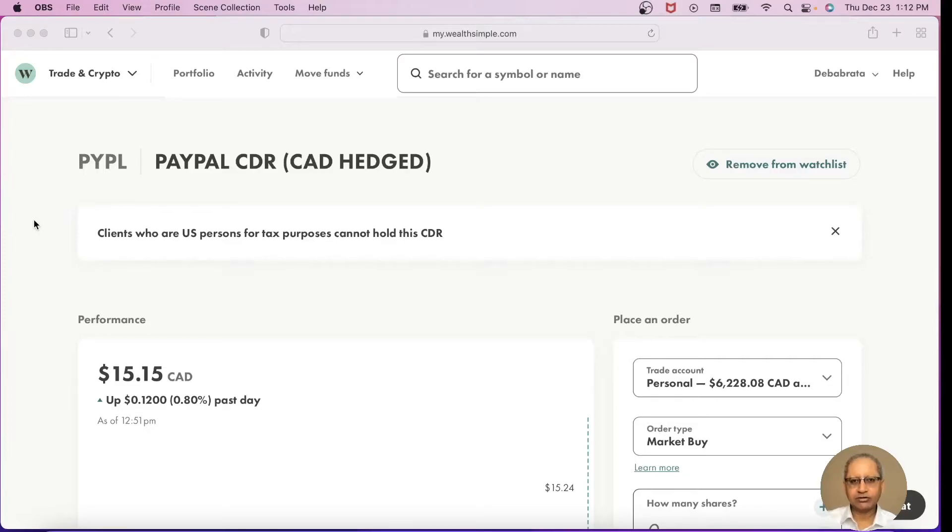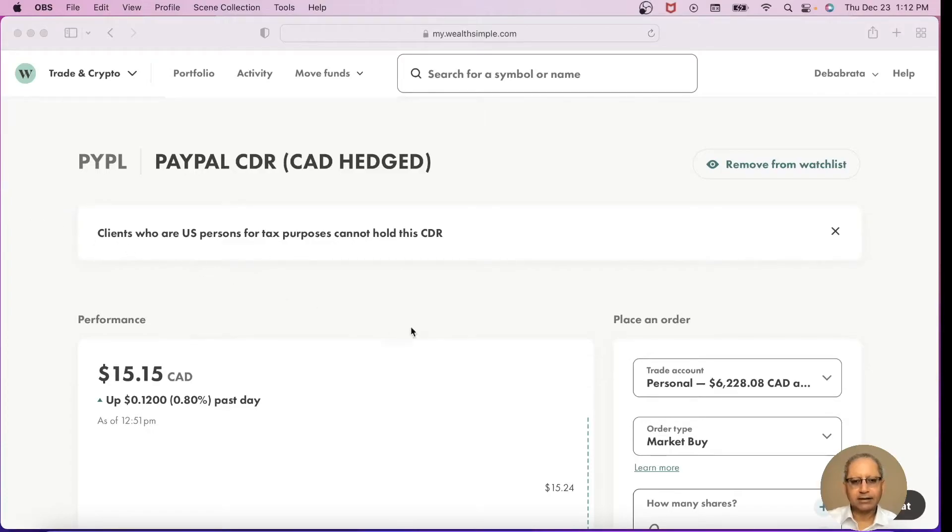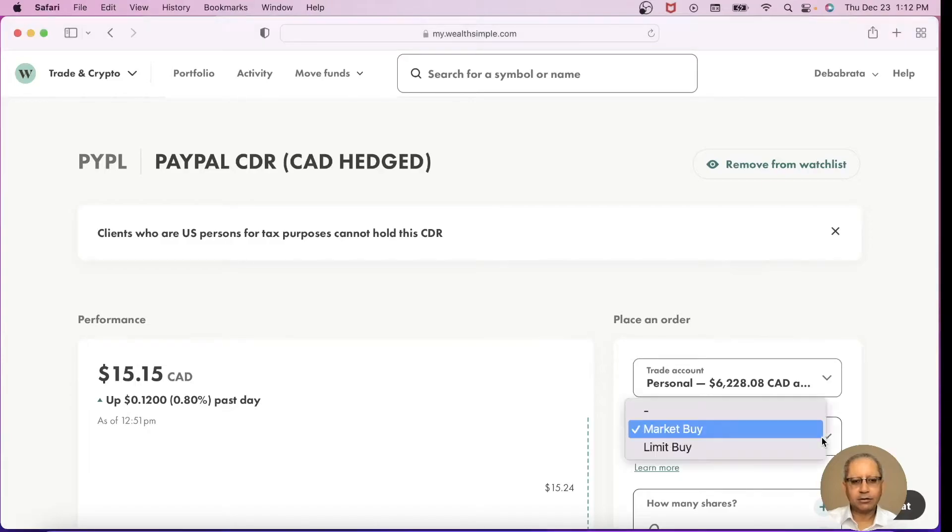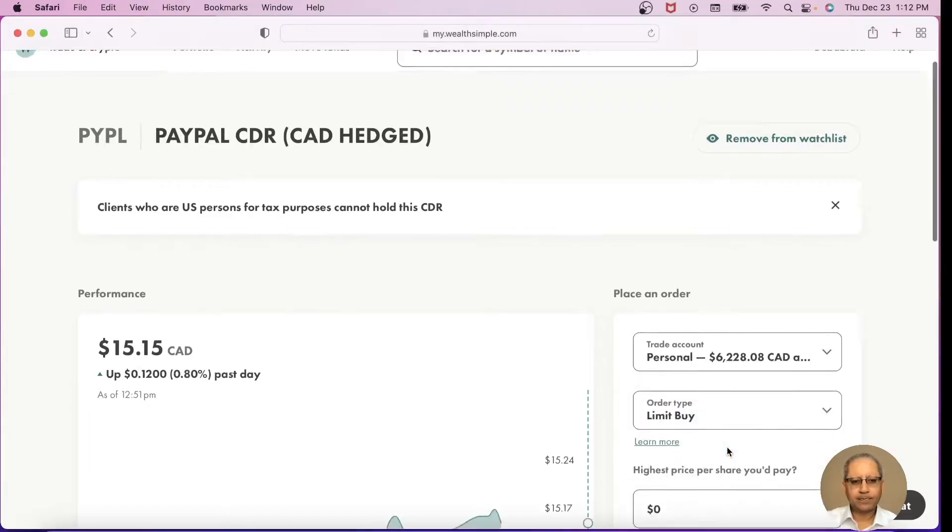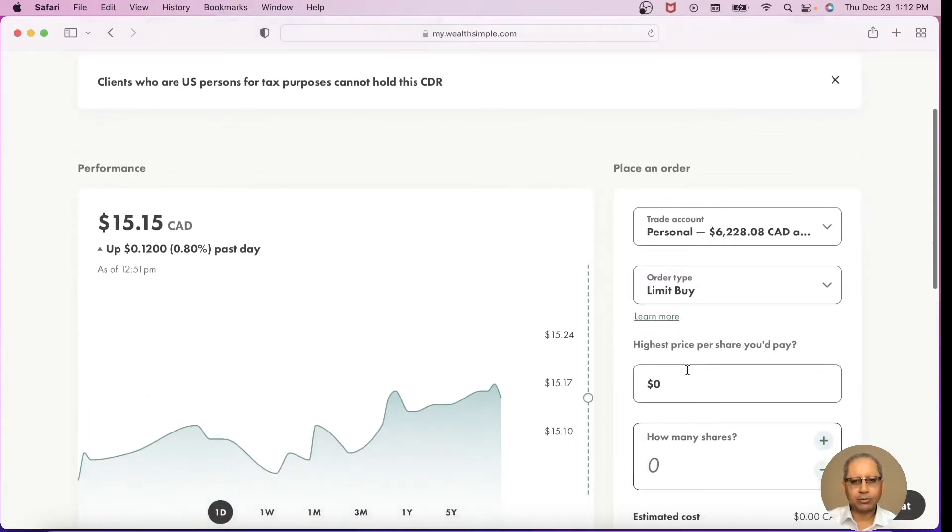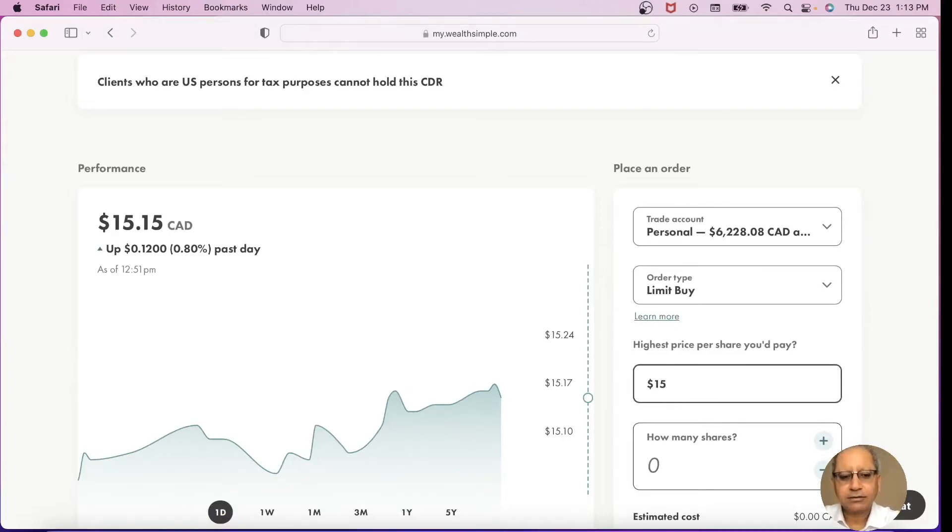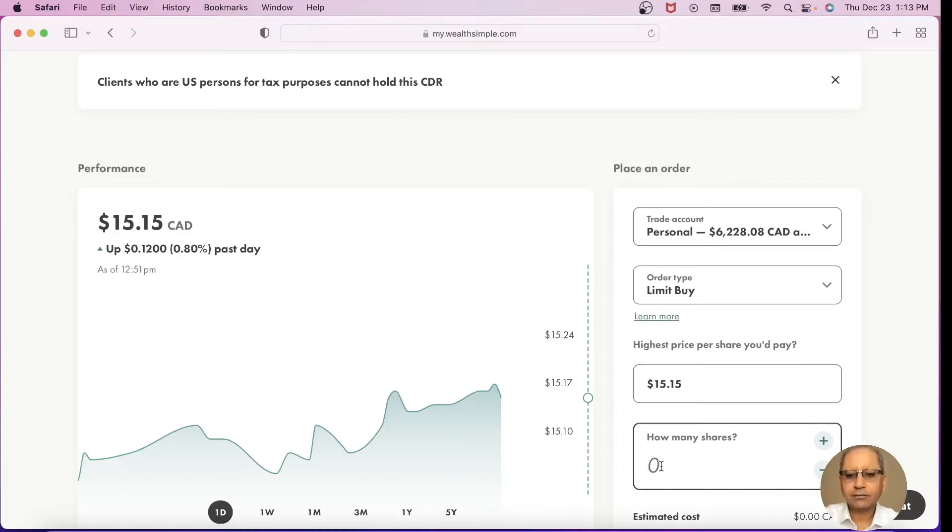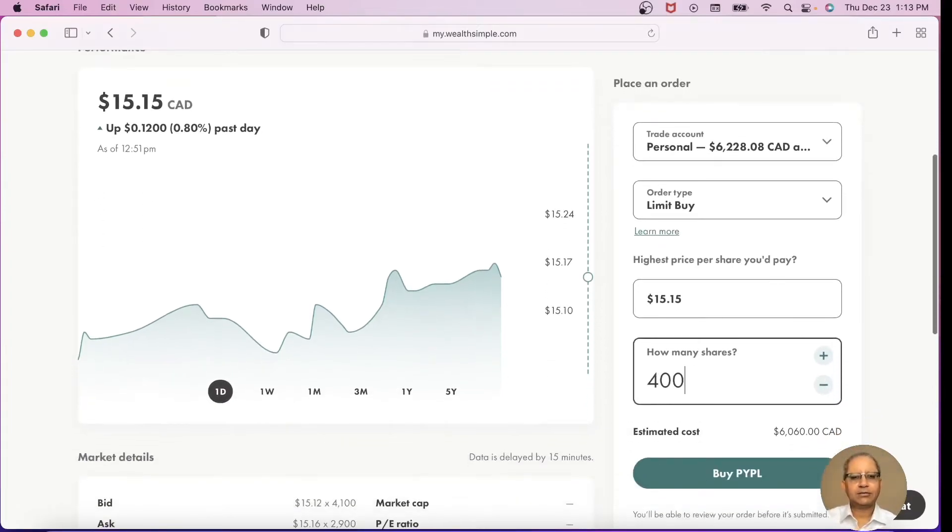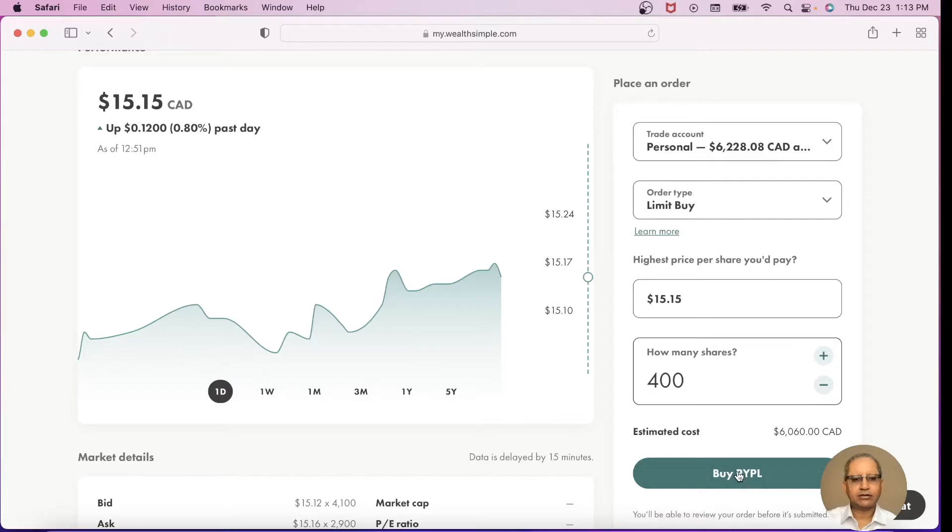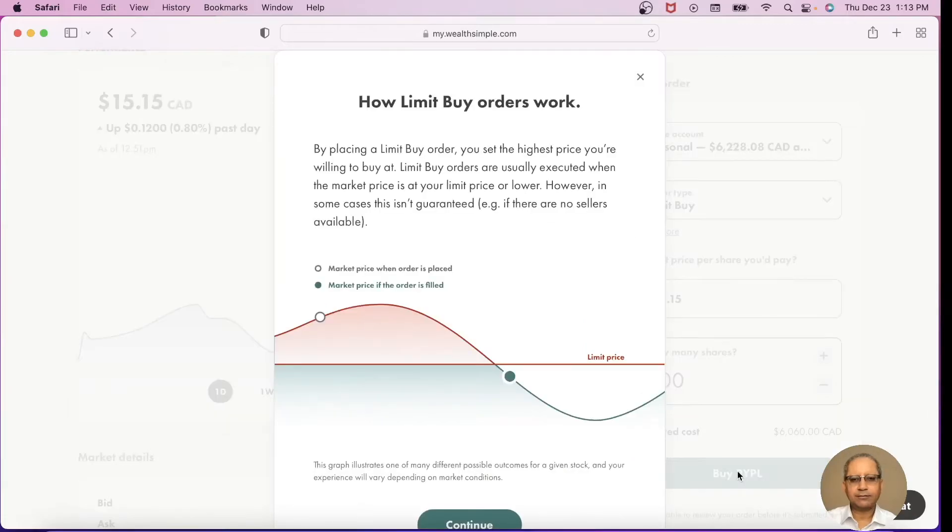The price of PayPal CDR is now at $15.15. Let's put a limit order. I'm going to pay $15.15 max for this and I want to buy 400 shares. Estimated cost will be $6,060 and I place the buy order.